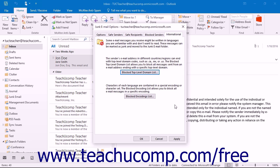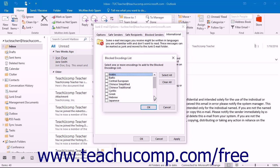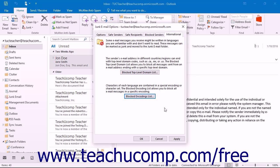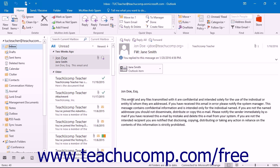To block international emails by language encoding or special character set, click the Blocked Encodings List button. Check any encoding list that you want to block and then click the OK button to return to the International tab. When you have finished setting the desired junk mail options, click OK in the Junk Email Options dialog box to set the new rules in place for the selected mail folder.